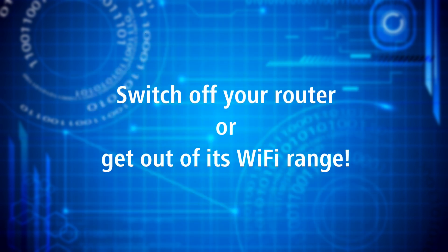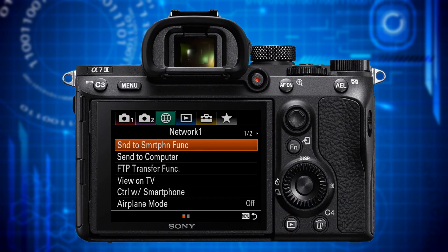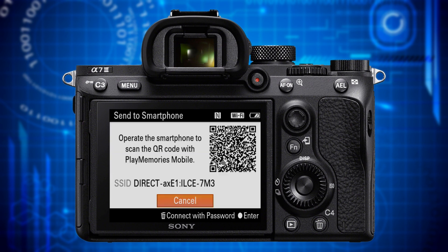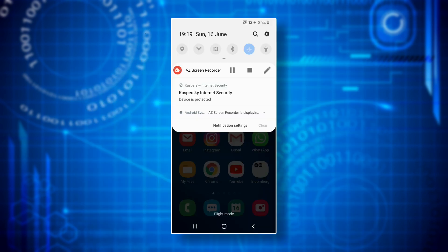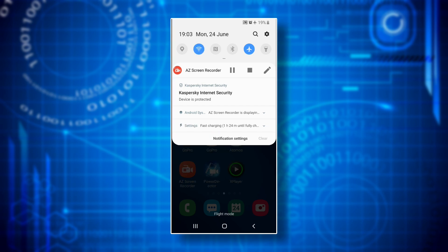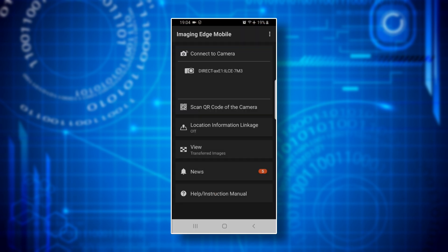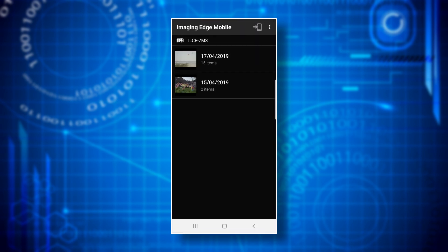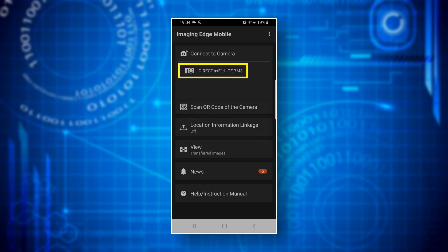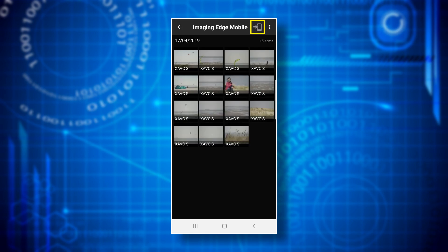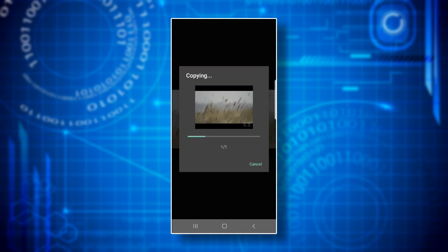Now you are all set for transferring videos from your camera to your smartphone. Switch off your router, then activate the camera's wi-fi hotspot. Then activate flight mode on your smartphone and only then activate wi-fi and then location settings. Then open the Imaging Edge Mobile app and the app should automatically connect camera and smartphone. If not, press your camera's wi-fi hotspot name and the app connects. This time around, thumbnails of videos are displayed. Choose one of them and start the download.